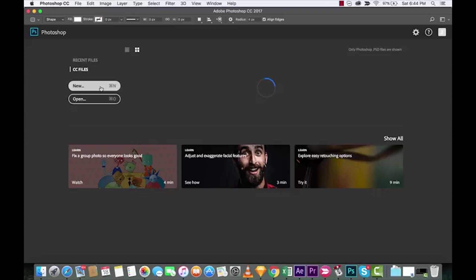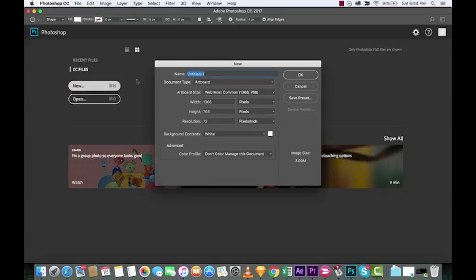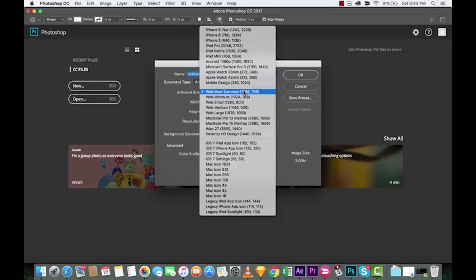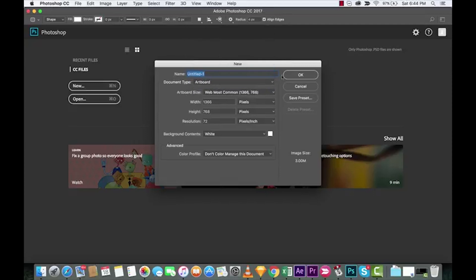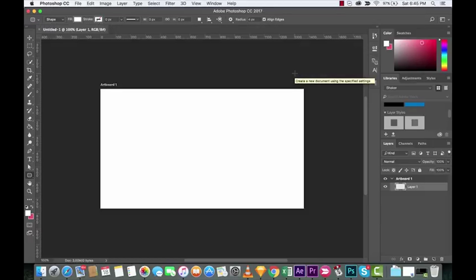I'm starting from the start here. Just open up Photoshop, and once it's open, click New, and then click Untitled—it doesn't matter because we're just doing a demonstration. I'm using Web Most Common, but you can make it any size, doesn't matter. Click it, there we go, open it up.